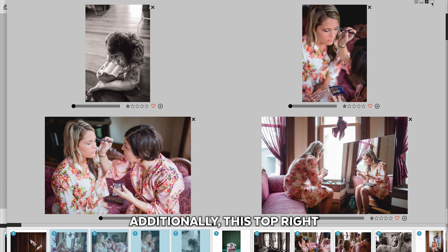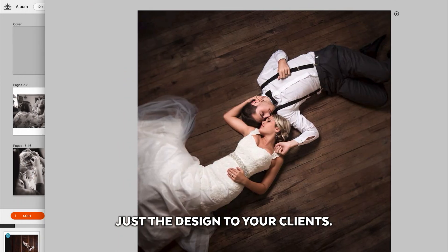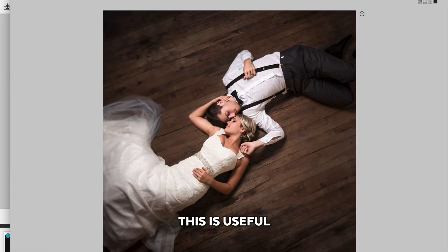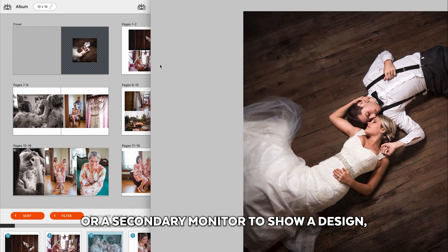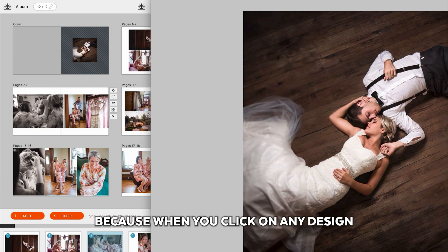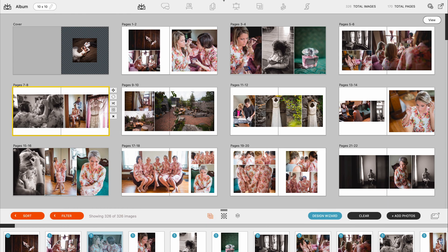Additionally, this top right icon allows you to show just the design to your clients. This is useful if you're using a projector or a secondary monitor to show a design because when you click on any design in this view, the client will see that same design only in the other view.